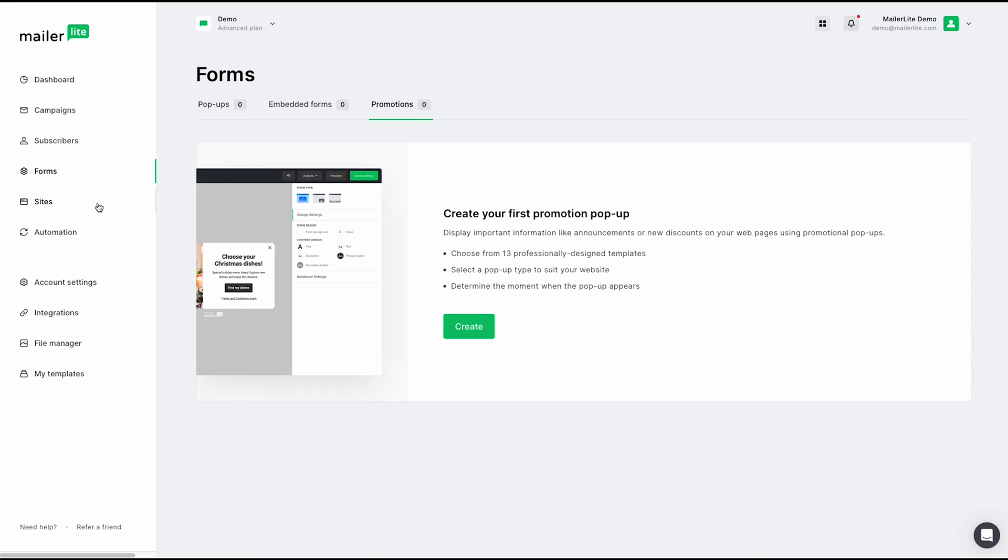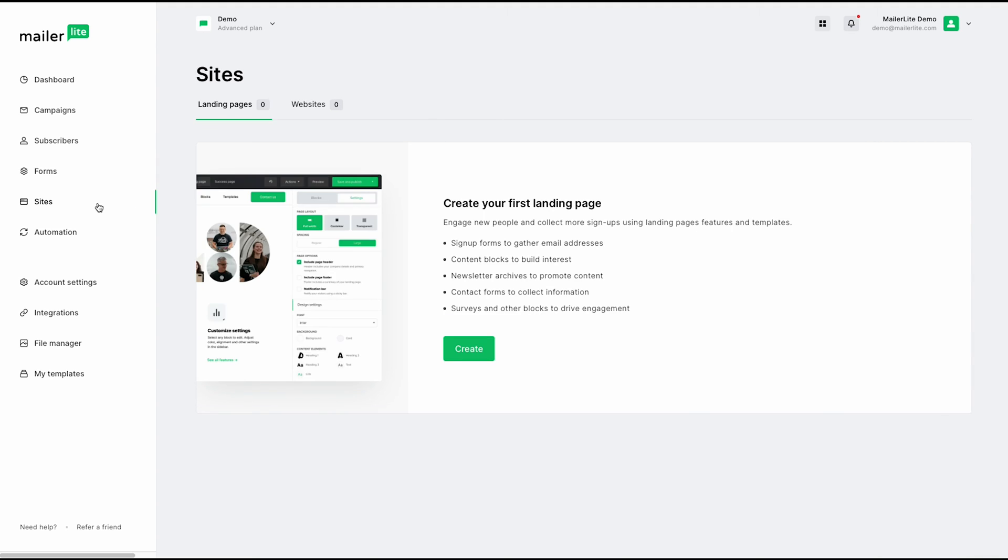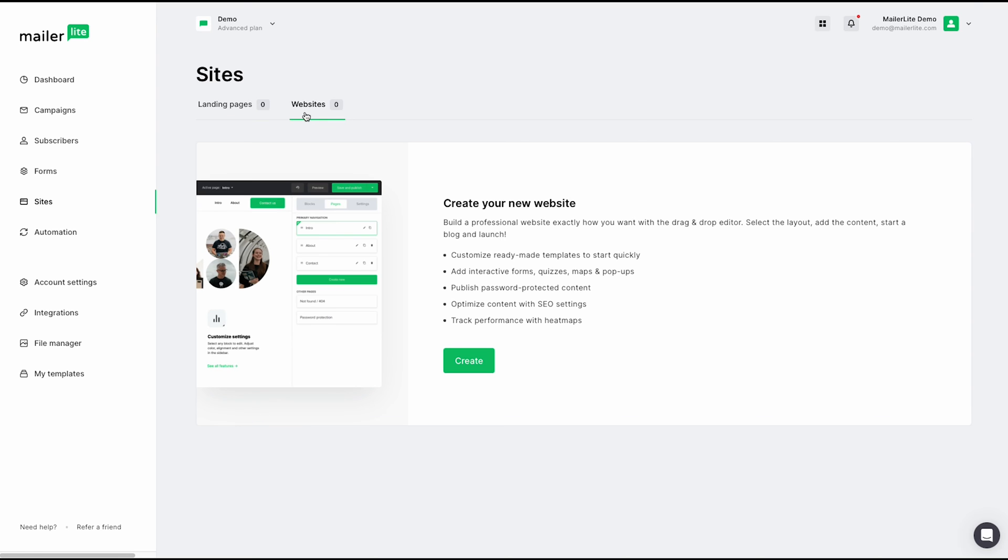Next up, we have sites. Here we have two different options. You have your landing page here, which is a perfect way to engage new people and collect more signups. And of course, you have your website here. You can build a professional website exactly how you want with our drag and drop editor. To simply get started, go ahead and click create.